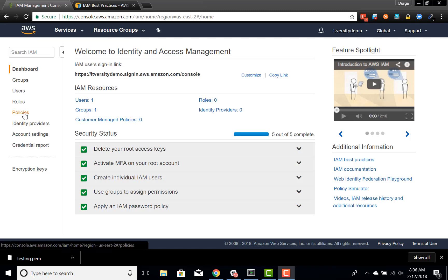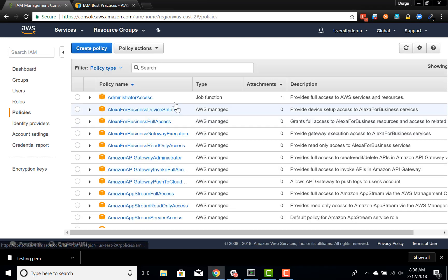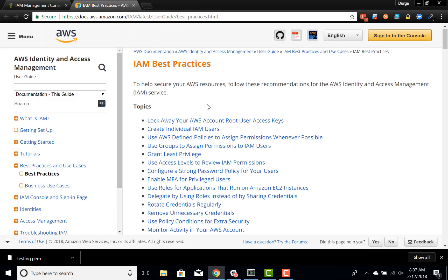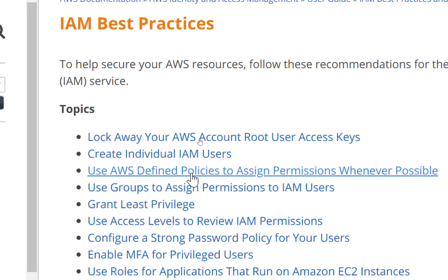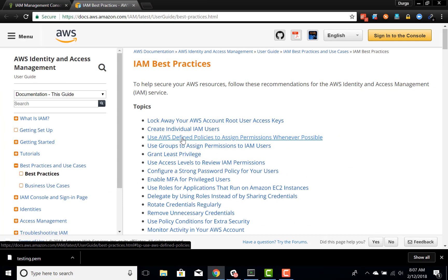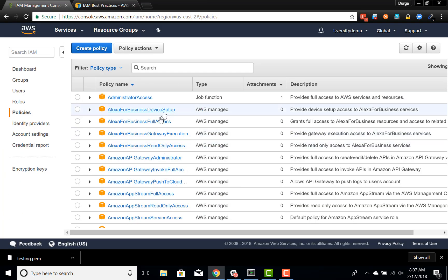Now let us talk about policies. If you click on policies in the IAM dashboard, it will give you the list of policies already existing — these are called Amazon-defined policies. If you go to IAM best practices and read about policies, the first statement says to use AWS-defined policies to assign permissions whenever possible. All these are AWS-defined policies.